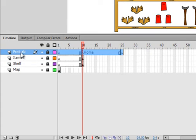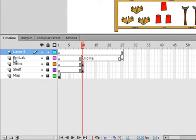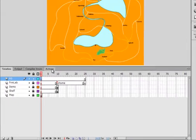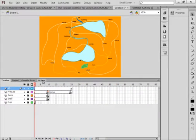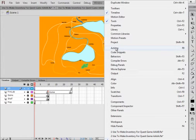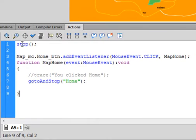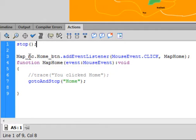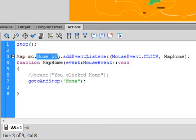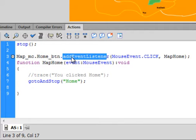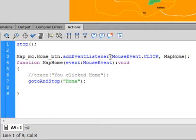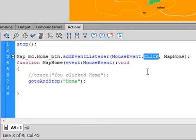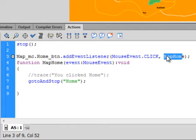Lock all the layers. Select that Frame's Label layer. Insert a layer. Call it Action Script, AS. Select Frame 1. Open the Action panel. My Action panel is usually docked here. If yours is not docked, go under Window, click on Actions. And type in this code: stop(); and we have a movie clip called Map and a button called Home. So, Map_MC, that's the movie clip, period, Home_BTN, that's the button, period. addEventListener, small a, capital E, capital L. All turns blue if it's done right. Open bracket. MouseEvent, capital M, capital E. Turns blue. Period. Click, all uppercase capitals C-L-I-C-K. Comma. I'm calling this MapHome, capital M, capital H. Close bracket, semicolon.